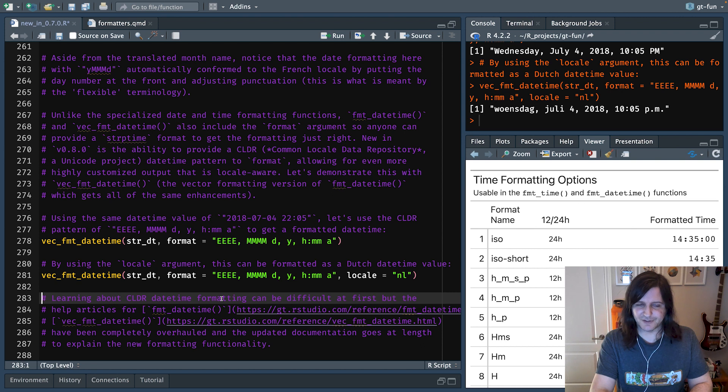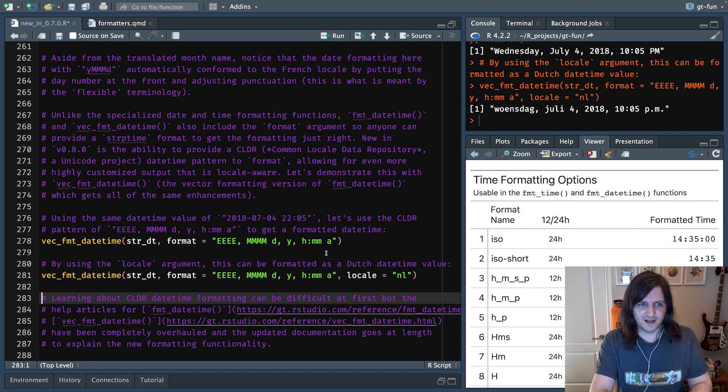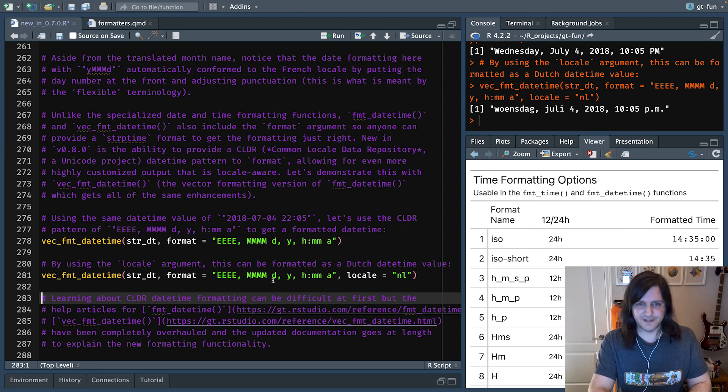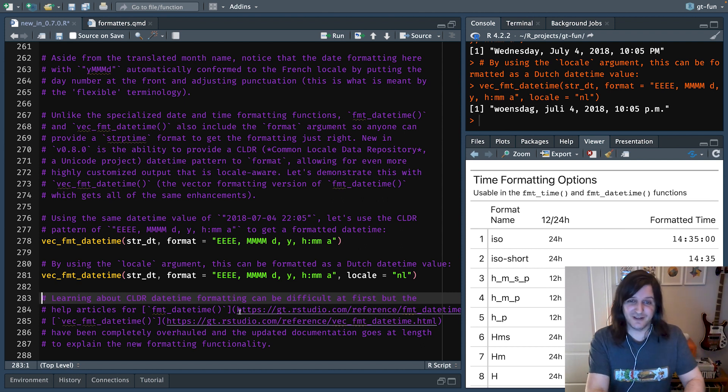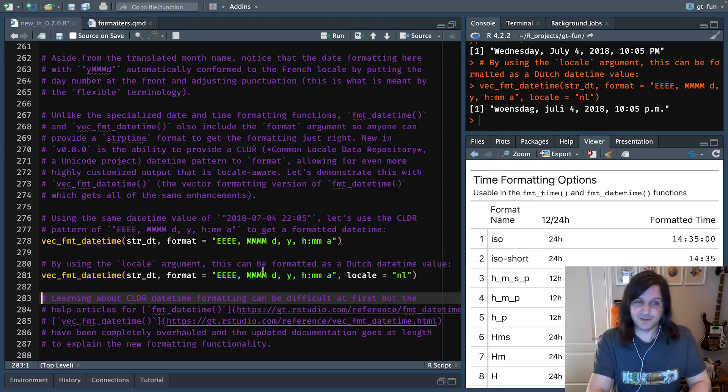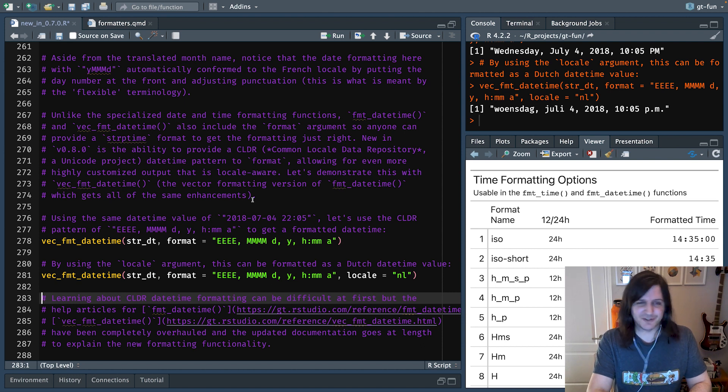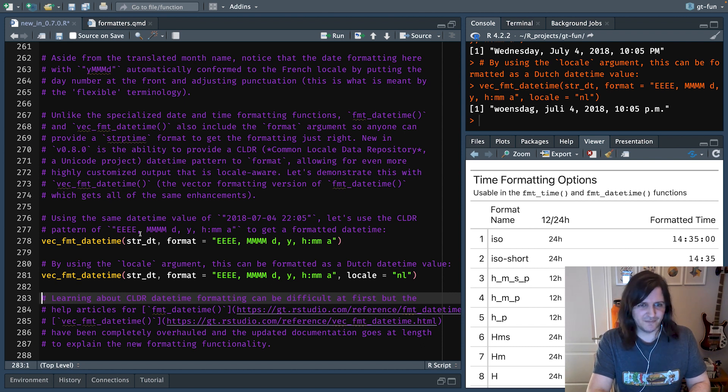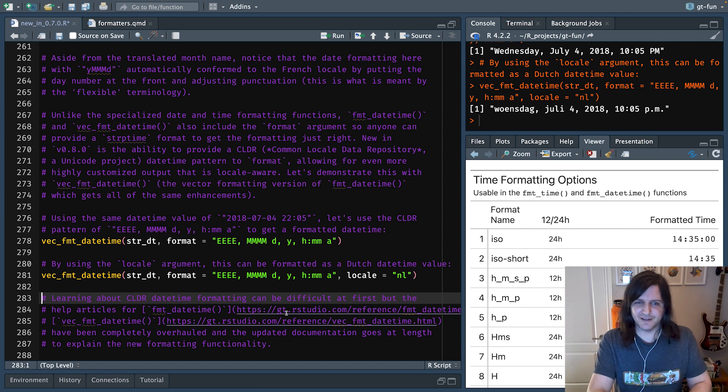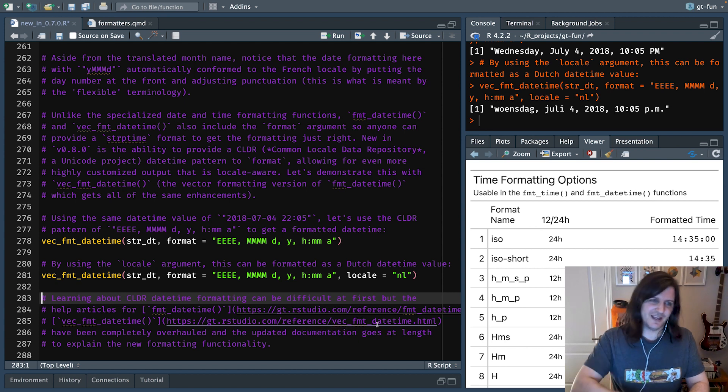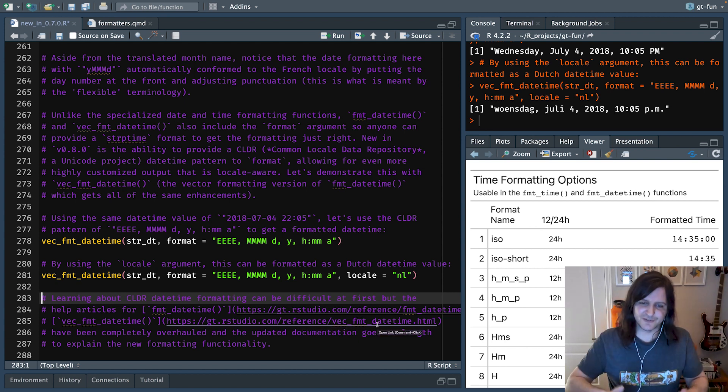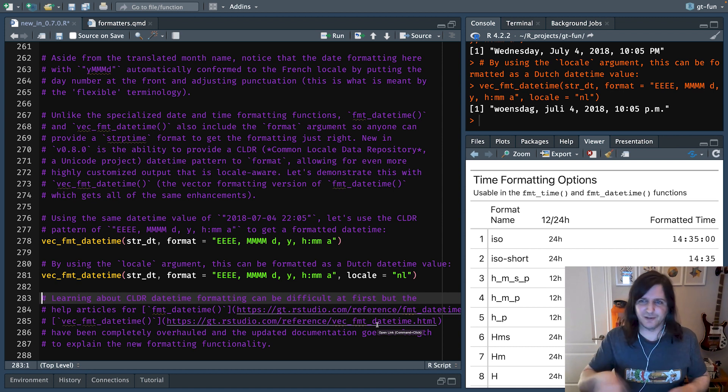And that's available at gt.rstudio.com. And particularly look at the reference section, and you'll find that the datetime formatting functions, and the documentation is super huge, and there's tons of help on all this stuff.